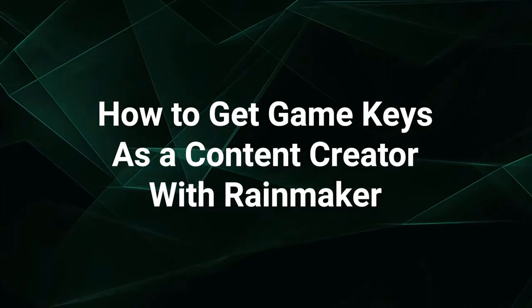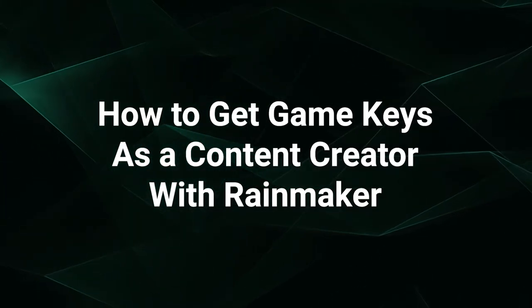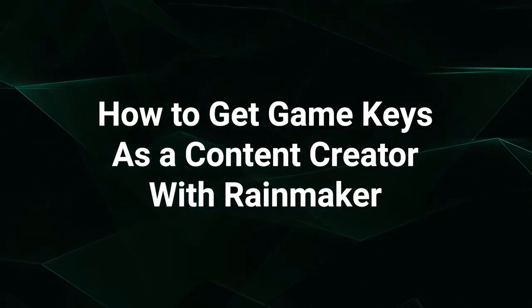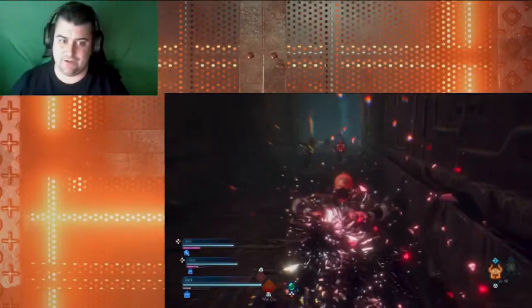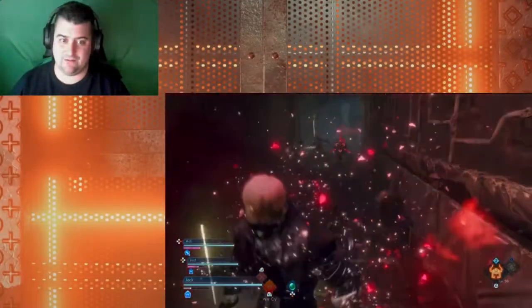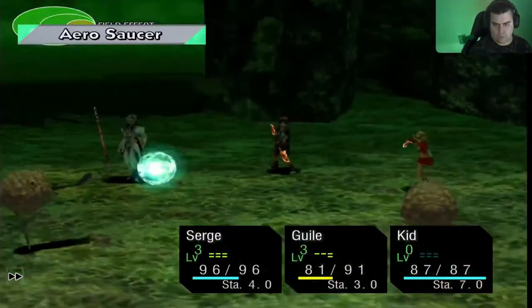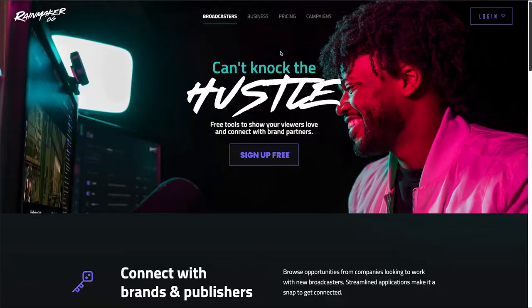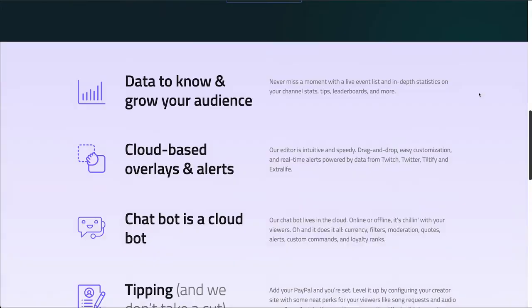Once your channel has grown a decent following, one step to grow it even further is to work with companies on campaigns for their game launches. In this video, we'll show how our free Rainmaker platform can easily connect you with game brands.